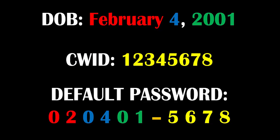Your default password will be your six digit date of birth consisting of your two digit birth month, your two digit birthday, and the last two digits of your birth year in that order plus the last four numbers of your CWID. For example, if you were born on February 4th, 2001 and your CWID was 12345678, your password would be 0204015678.